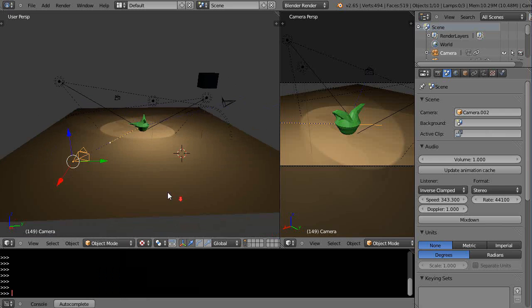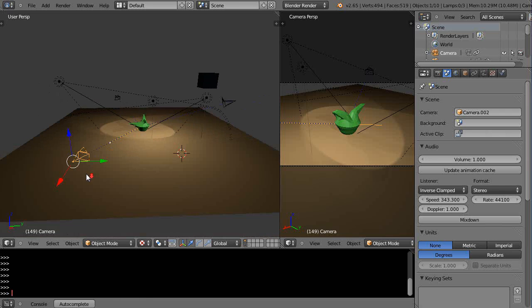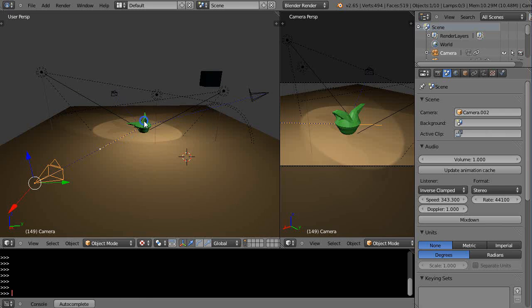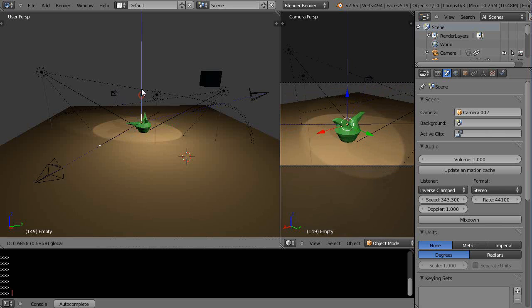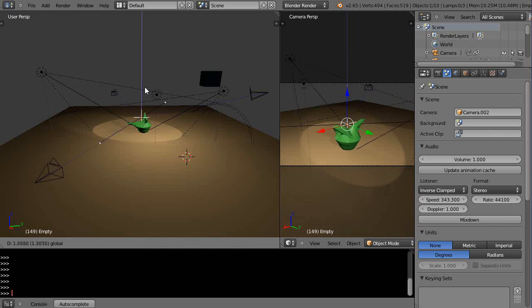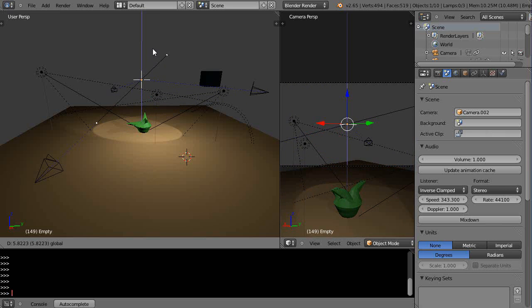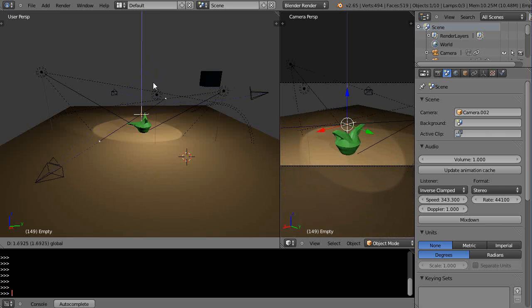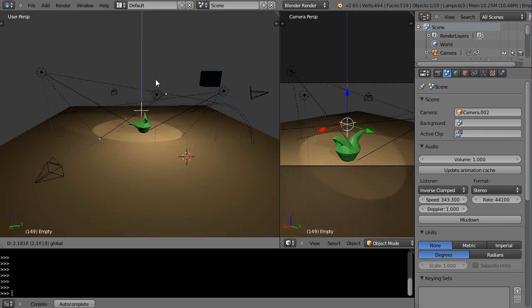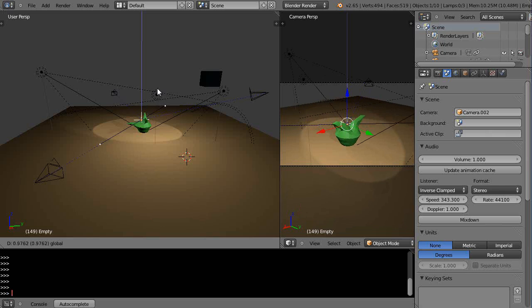And the other thing is each one of these cameras has this line associated in here because there's an empty right here in the center. I have each one of the cameras parented to that empty so you can see the cameras are actually moving around in the scene like that.